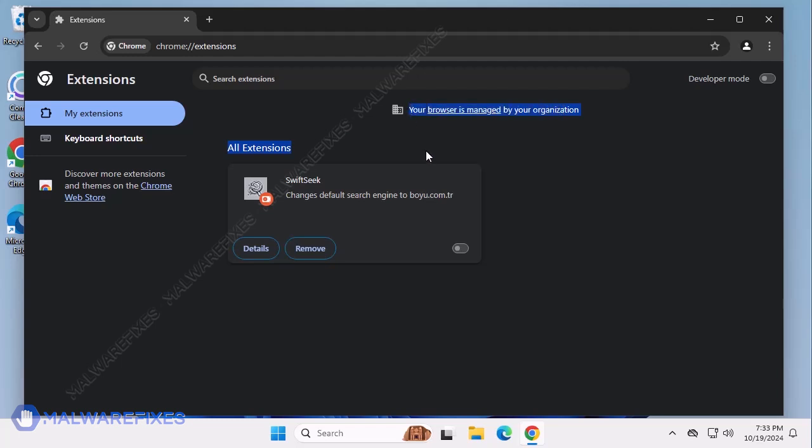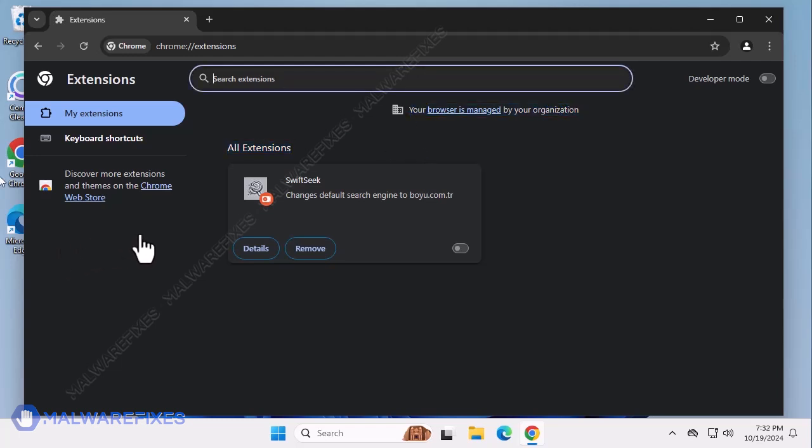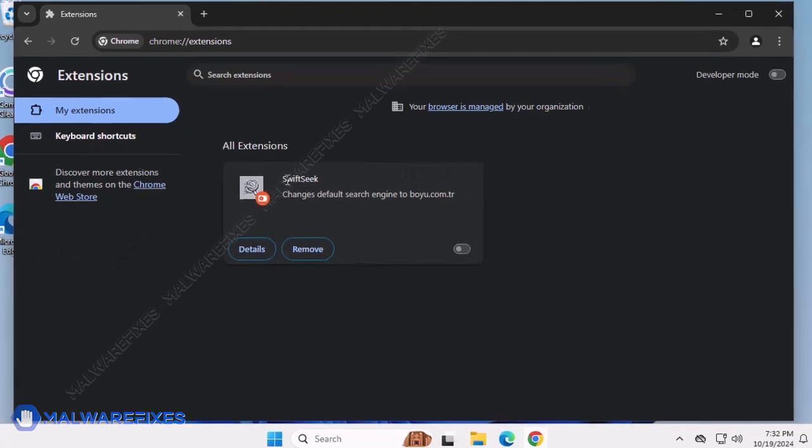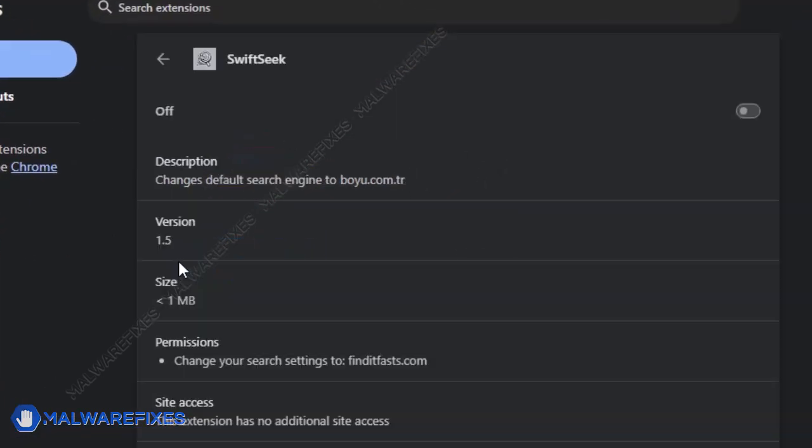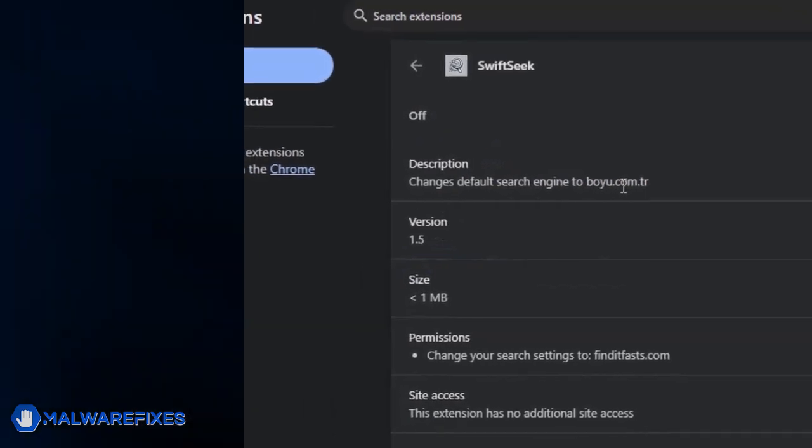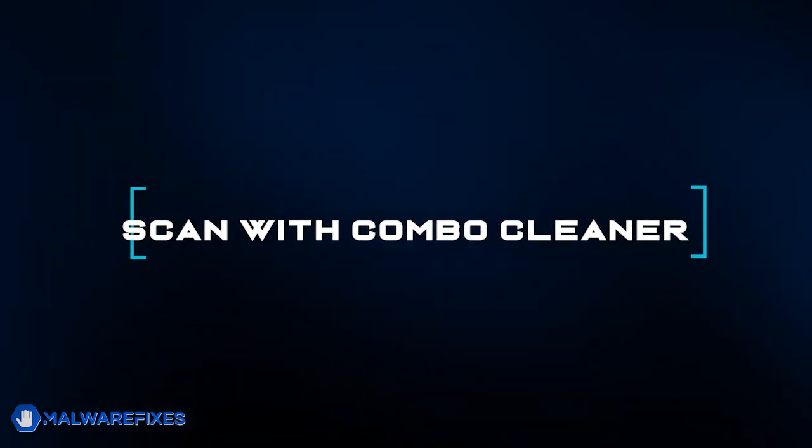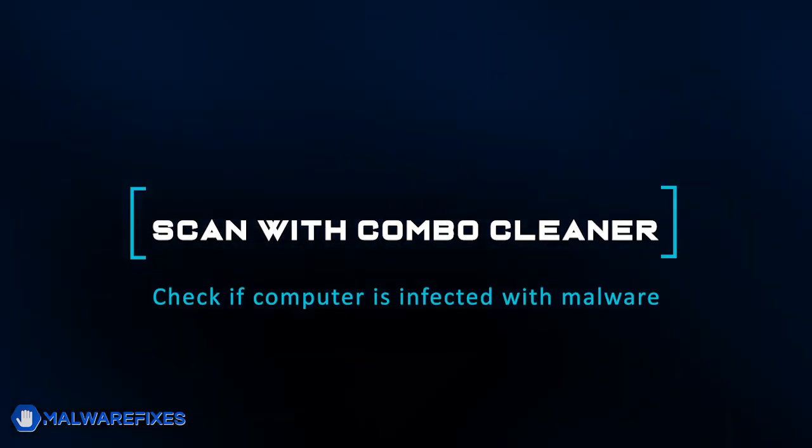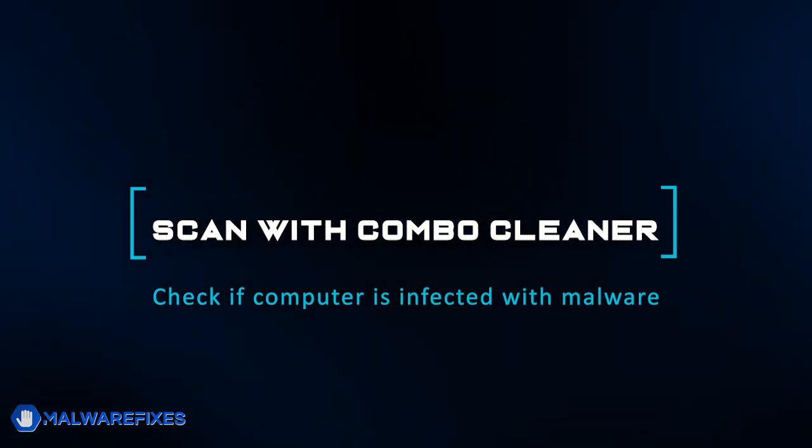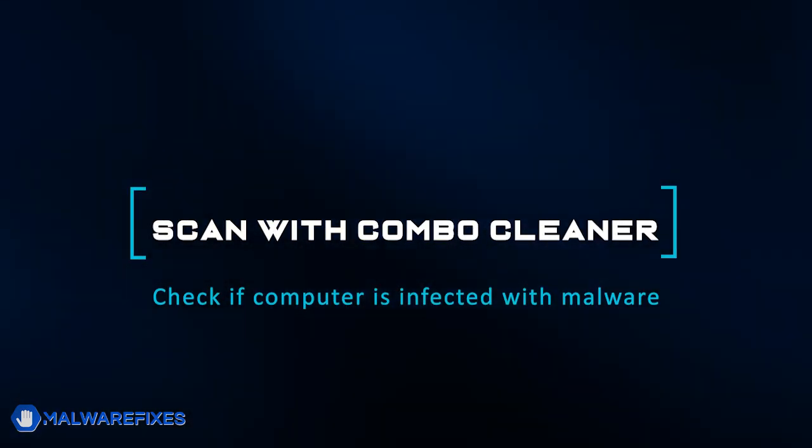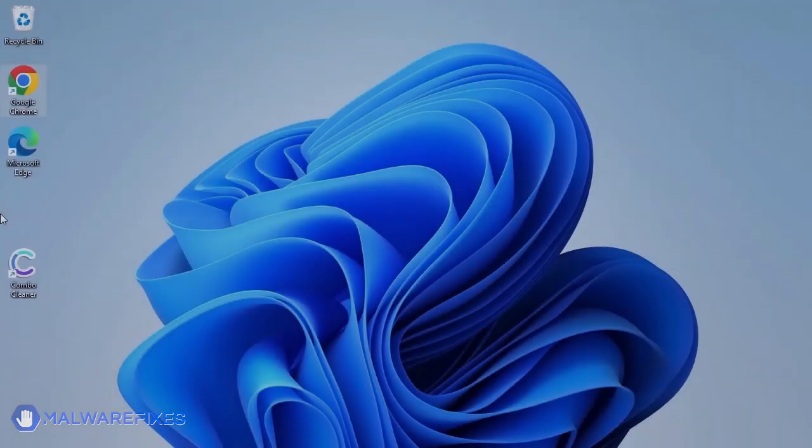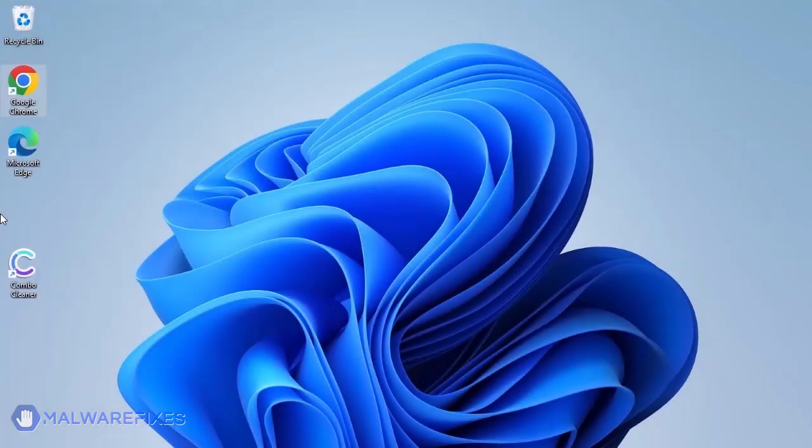To remove the Swift Seek search hijacker, follow the procedures outlined in this video or on our website. The first thing we should do is remove any malware from the computer. Otherwise, the issue will keep reappearing and the removal will never be successful.